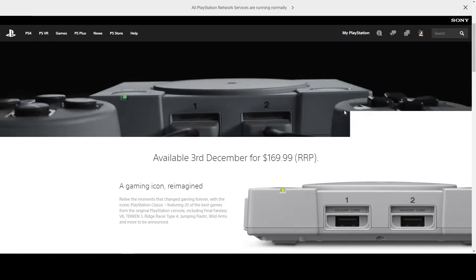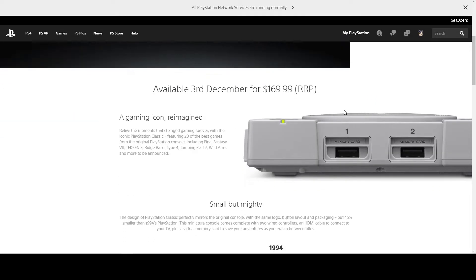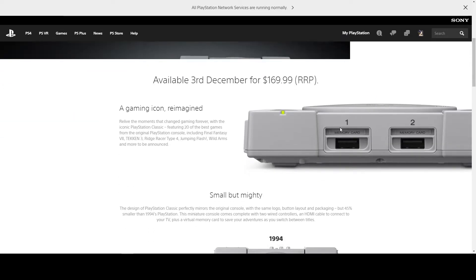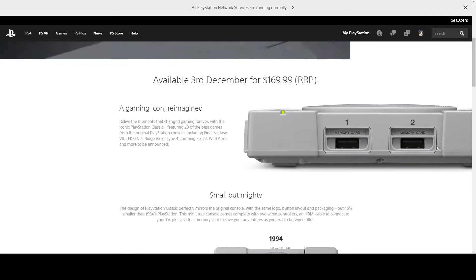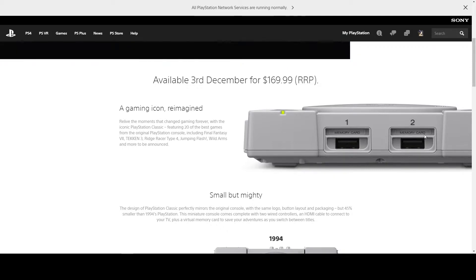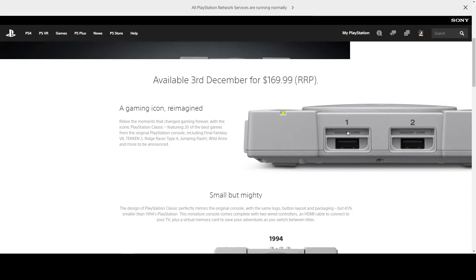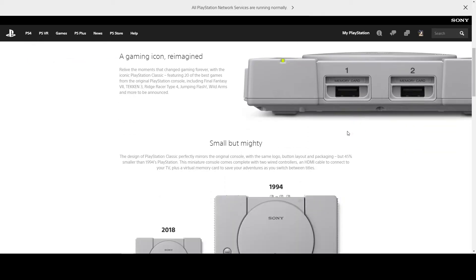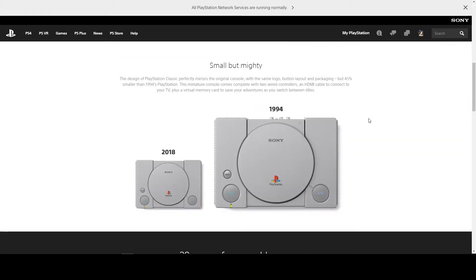It looks pretty much like the original. You've got USB ports in the front and memory card slots that I do not know if they function or not. You can see the difference here.